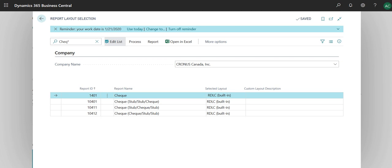There's a check layout that is stub-stub, meaning there's going to be two stubs that are replicates of each other, and then at the very bottom there's going to be a check printed. Similarly, stub-check-stub, and then the last one is check-stub-stub.